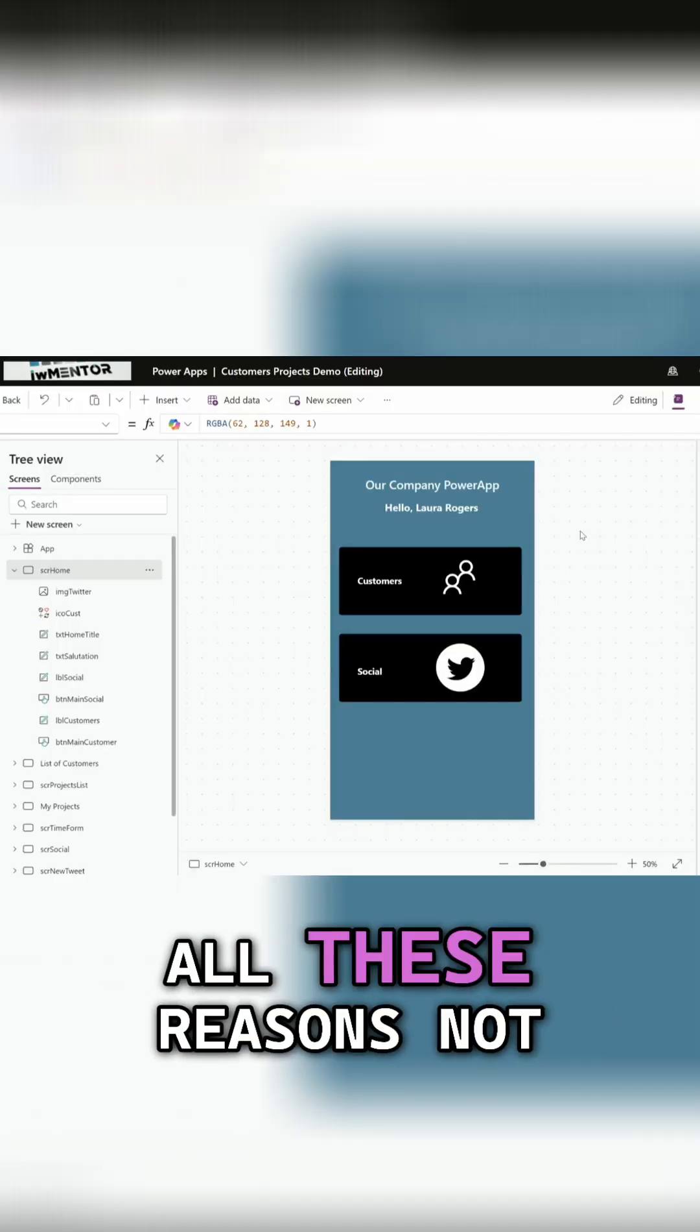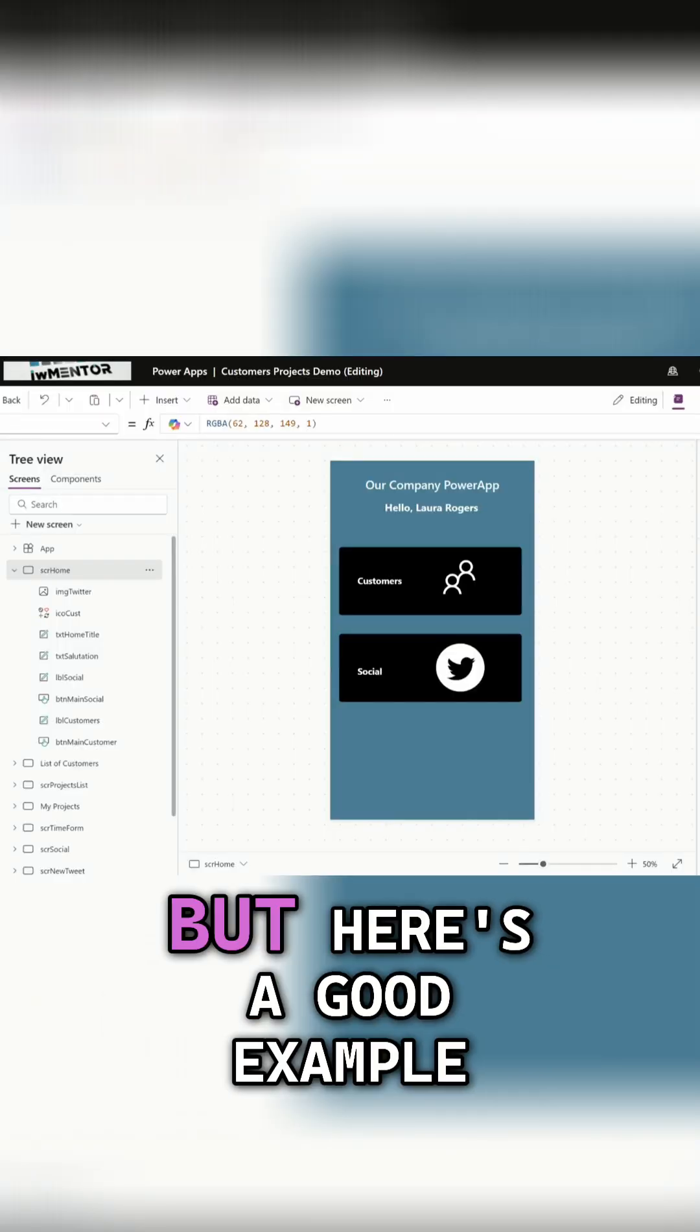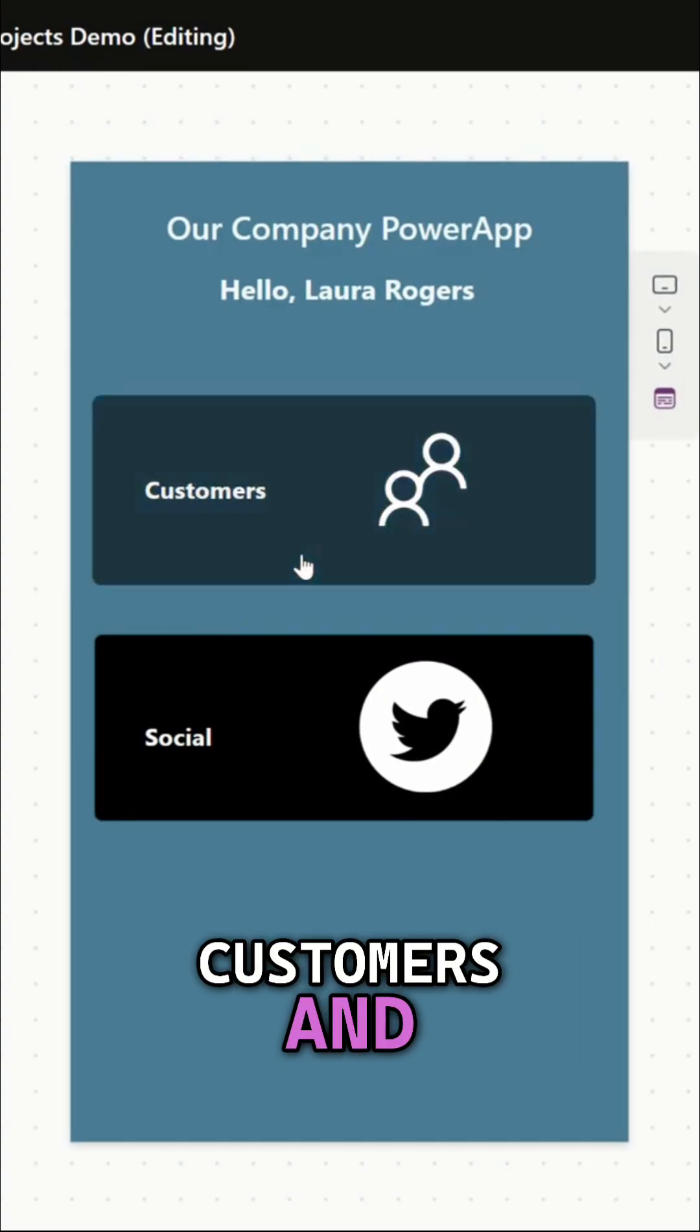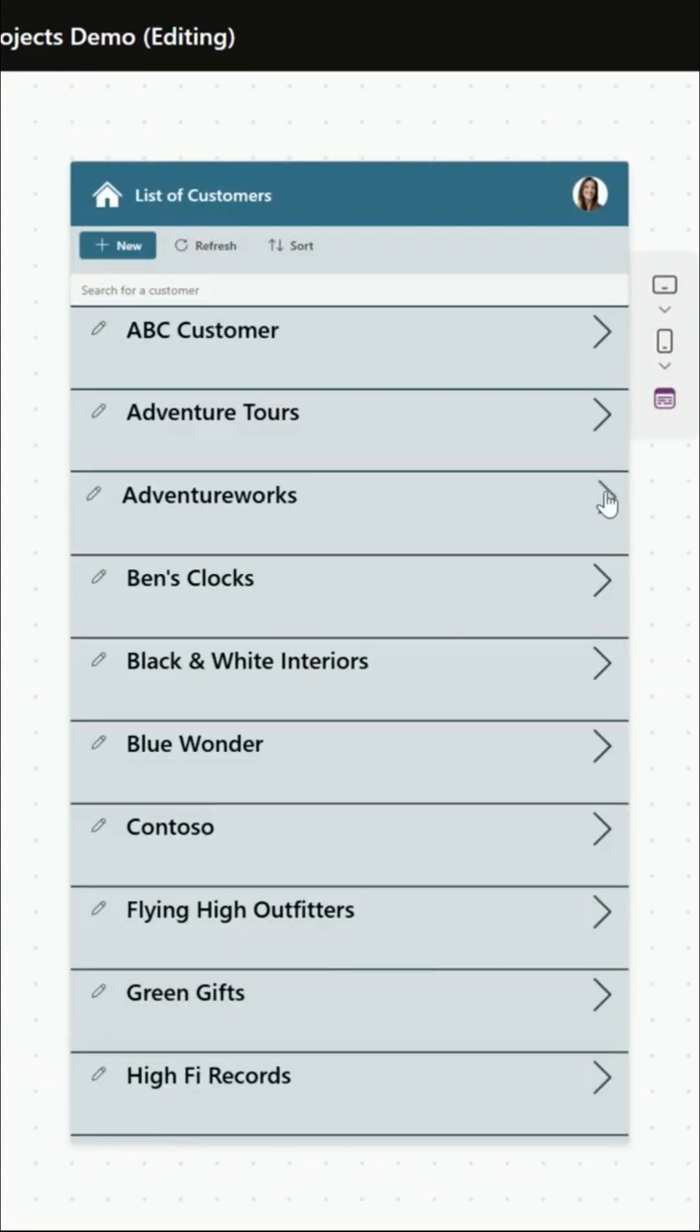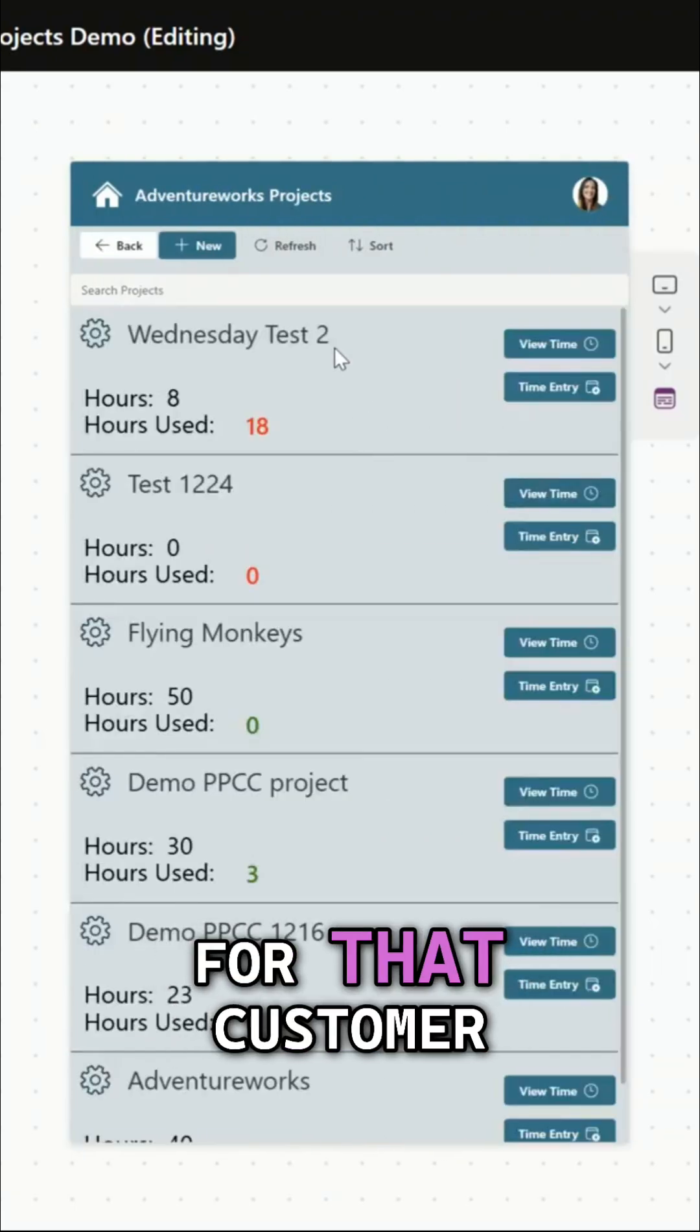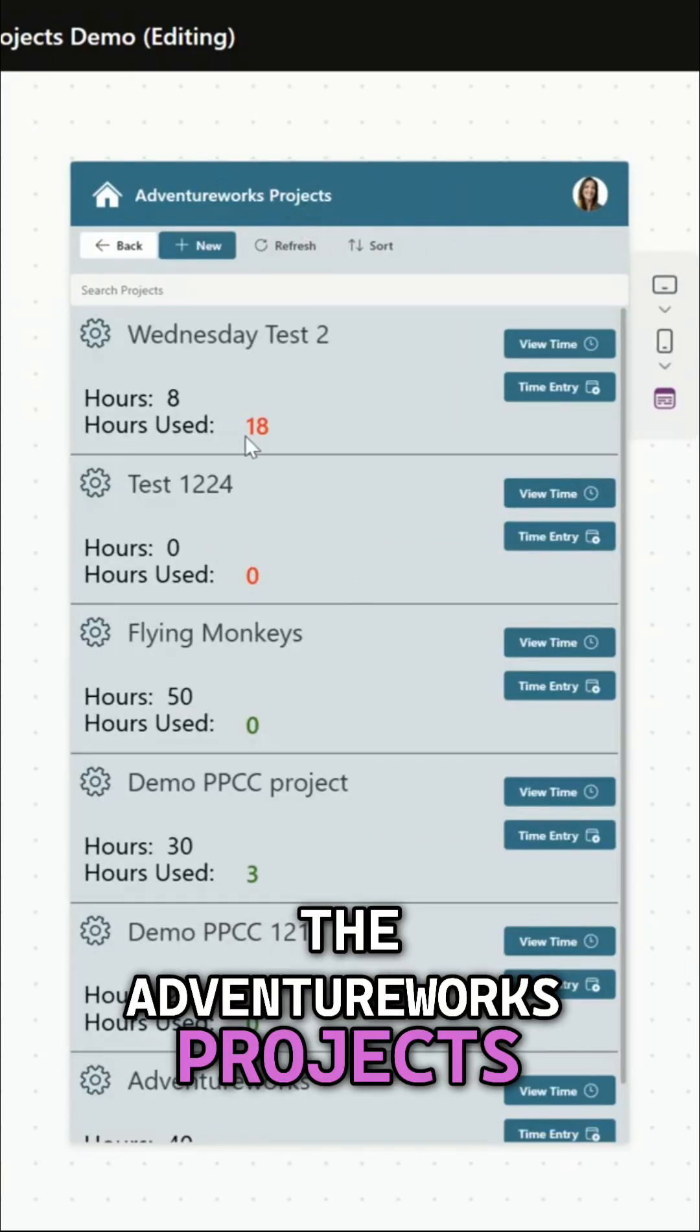So again I was talking about all these reasons not to use this integration but here's a good example. I have customers and have a list of customers in here, and then each customer I can go to the list of projects for that customer. So here are all the AdventureWorks projects.